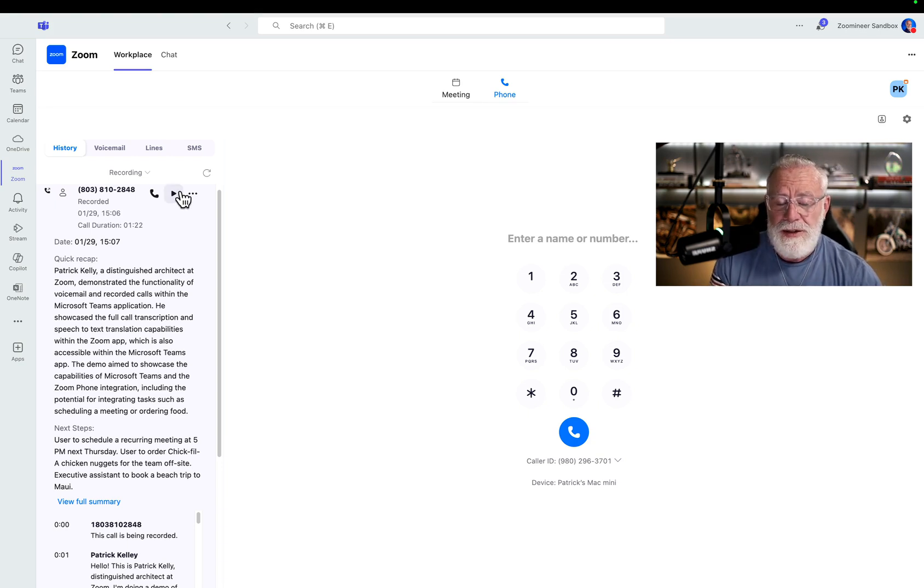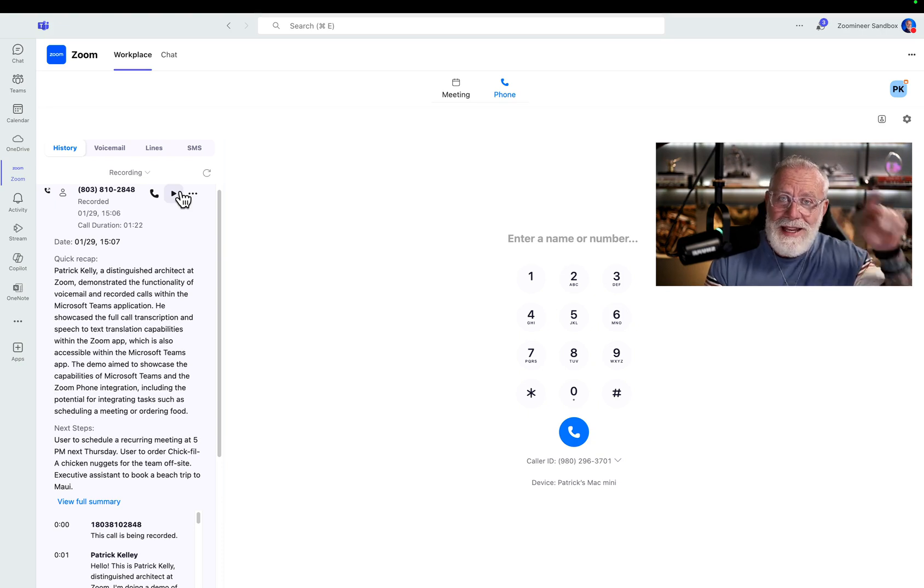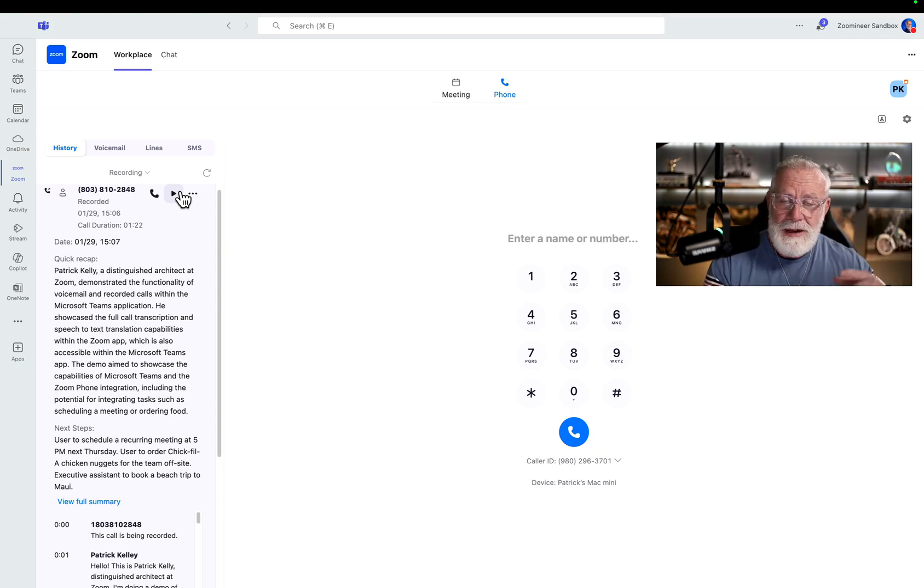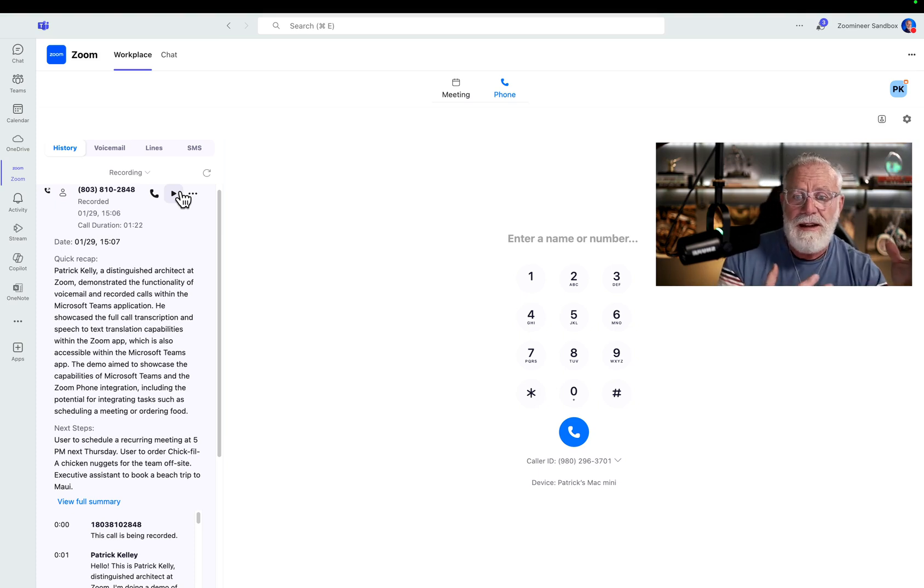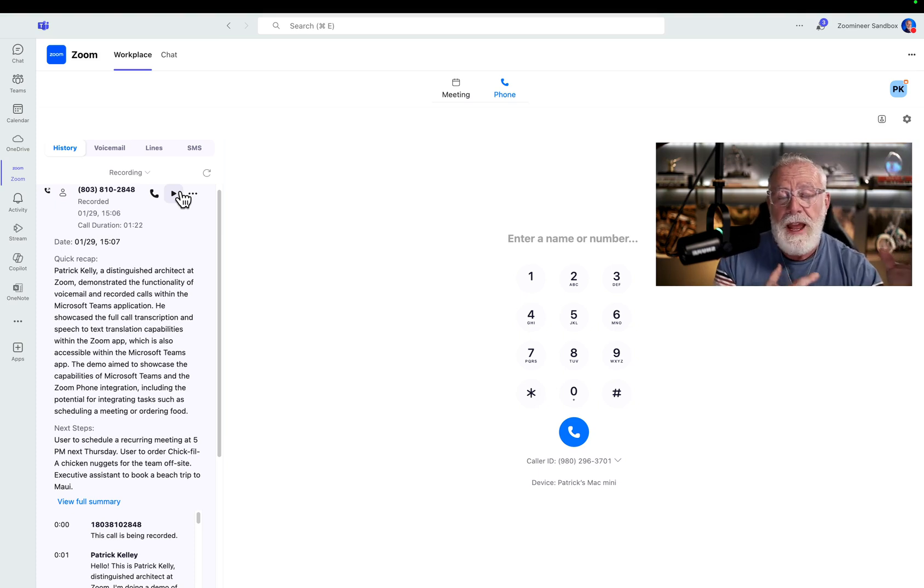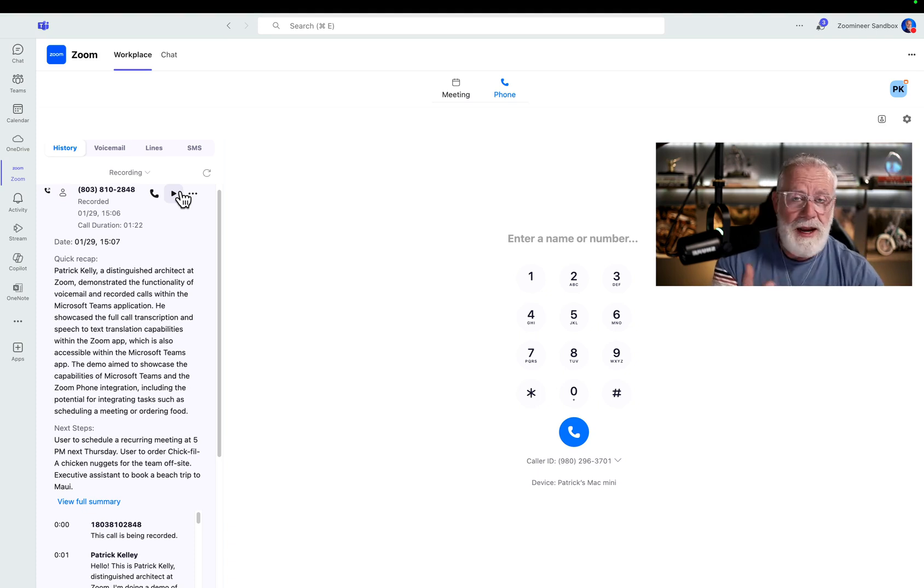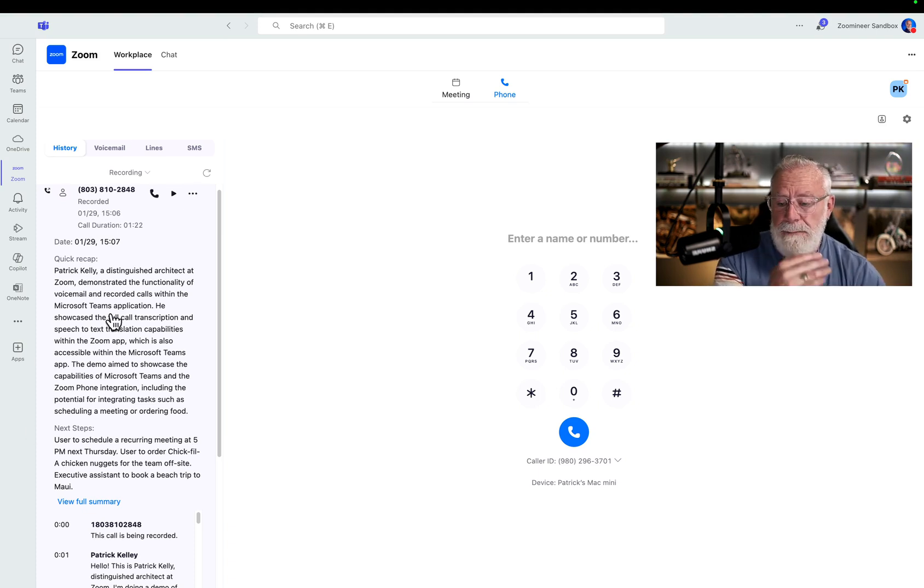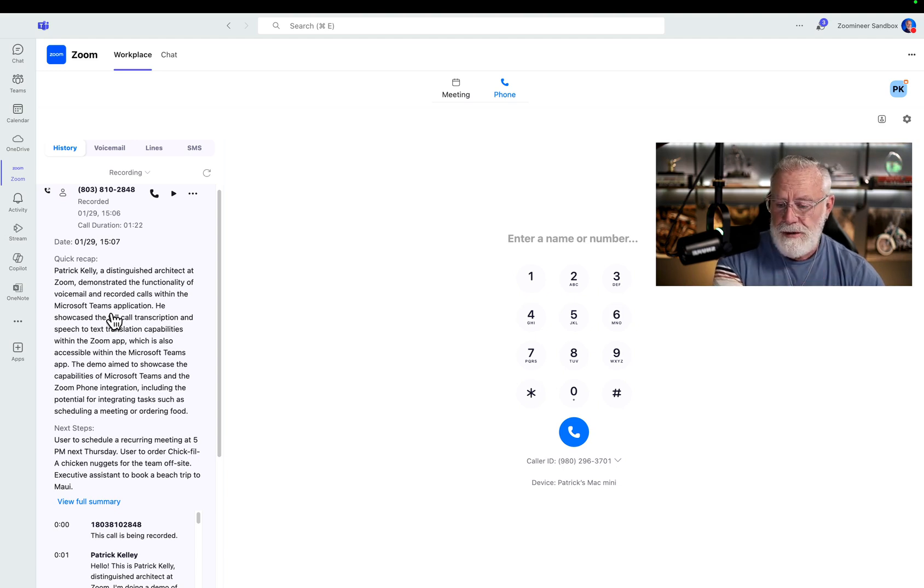You can literally listen to this recorded call from Zoom phone inside of Microsoft Teams. But wouldn't it be far easier just to have AI companion summarize that entire recording and then create next steps again within that call recording? So I can do that.